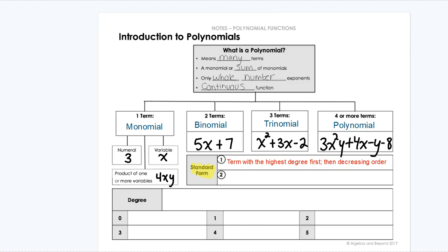So if we look at the trinomial we wrote, the trinomial has the highest exponent first — x squared — then x to the first, and then no x on the end. So it goes from highest exponent to lowest exponent. The second rule of standard form is that if we have two or more terms with the same degree, we always want to write them in alphabetical order. So if we have an x squared and a y squared term, x comes before y because it's alphabetical.